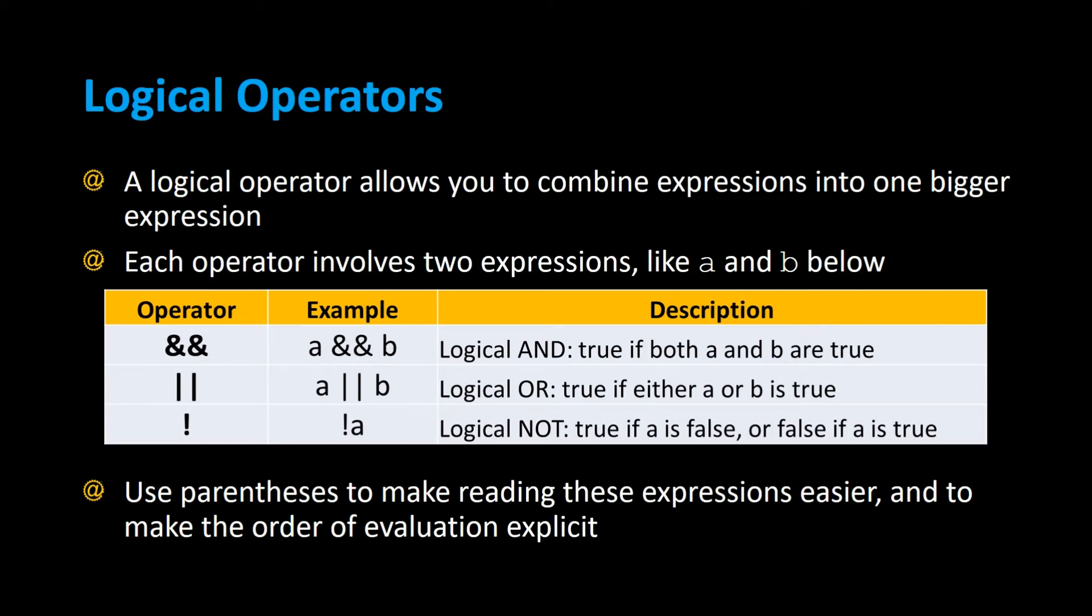Logical operators allow you to combine expressions into one bigger expression. Each operator involves two expressions, like A and B, below.